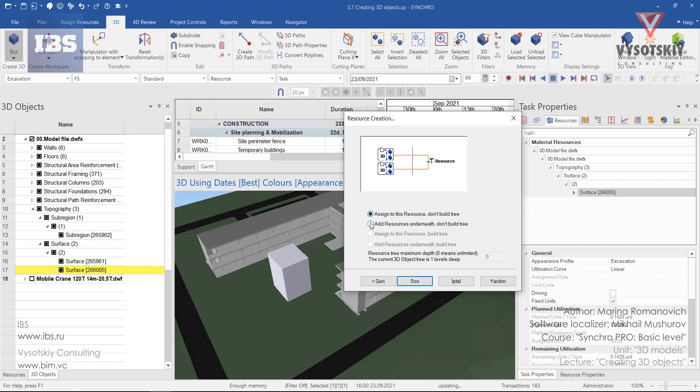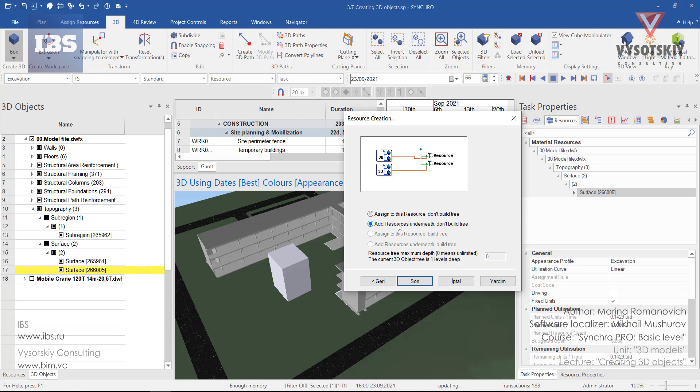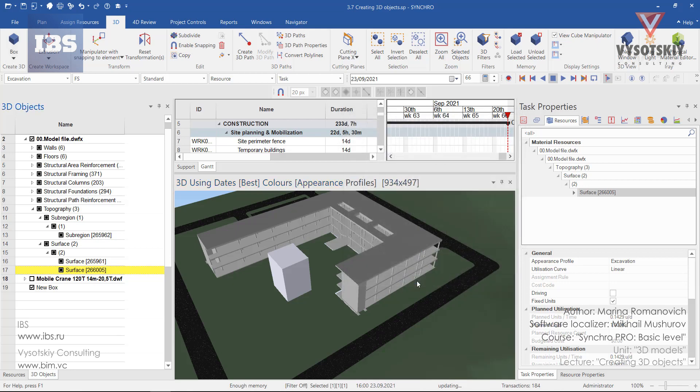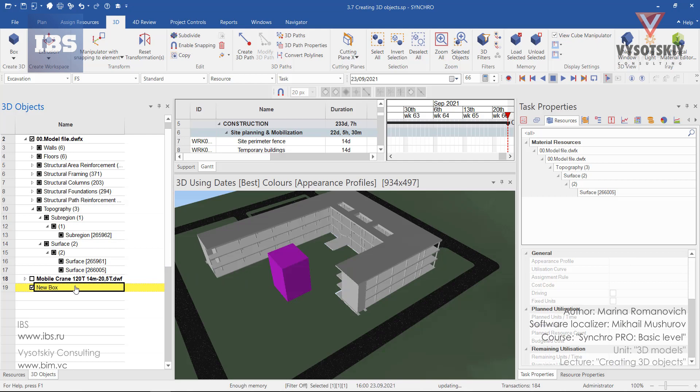And for this case Syncro gives you two options. The first one is assign to this resource do not build tree. And the second one assign resources underneath do not build tree. Click finish. And here we have a new box.